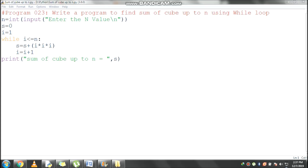Control comes to the next line. i value 1 becomes 2, and it checks the condition: 2 less than or equal to 5, condition is true. Control comes inside the loop. s value is 1, i value is 2. 2 into 2 is 4, 4 into 2 is 8. 1 plus 8 becomes 9. s value becomes 9.